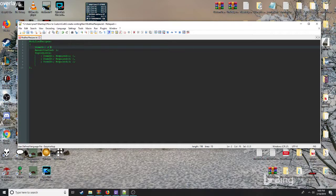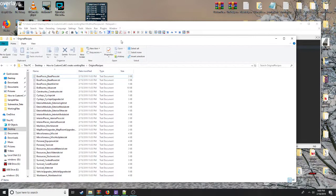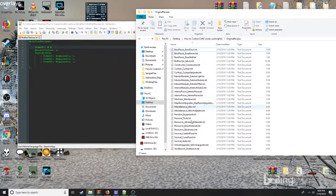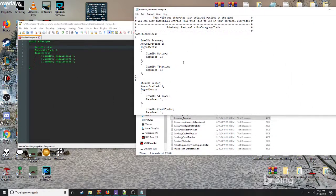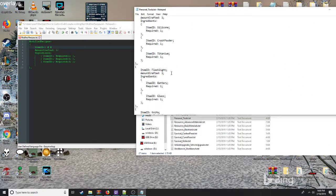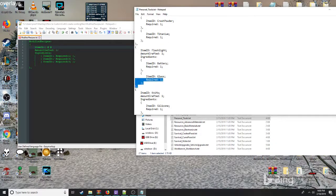This is how you do your comments with the hashtag. To get started, we need to go to the original recipe and find one of the recipes we wish to change. I tend to go with the personal tools, so go ahead and hit the flashlight.